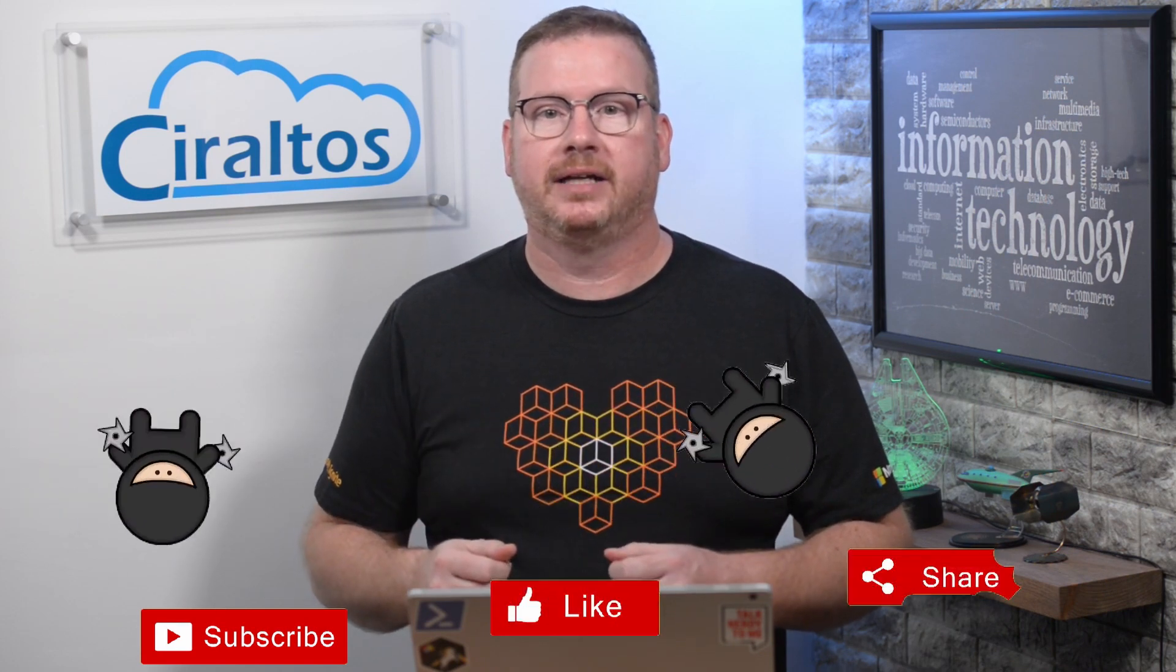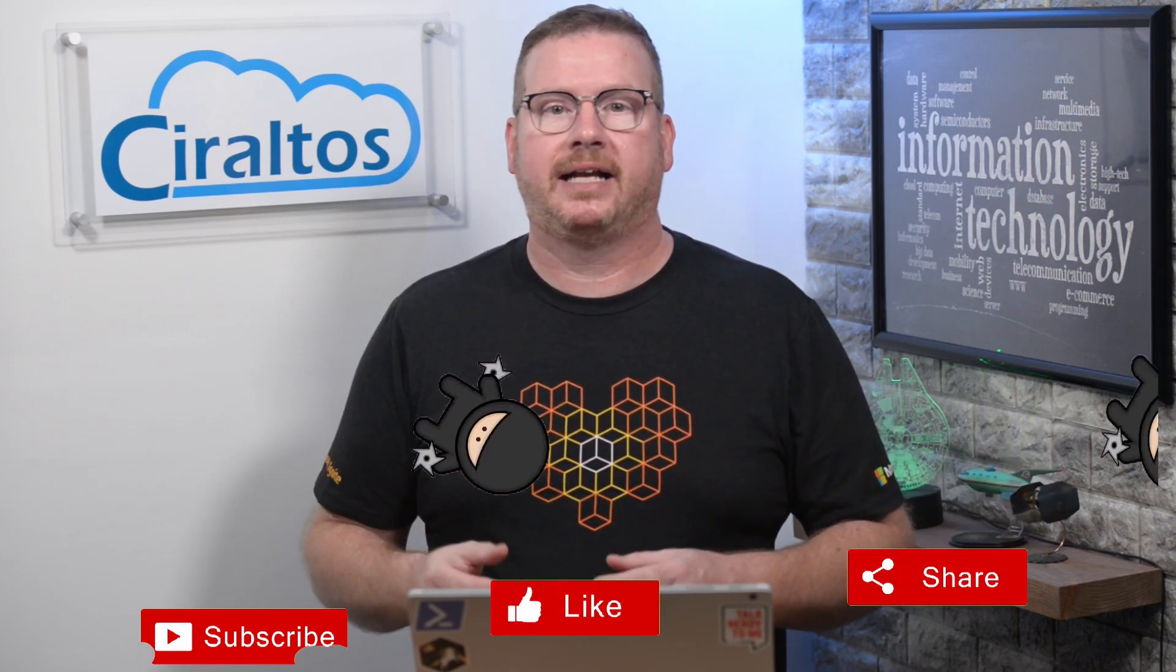Also, don't forget to like, subscribe and share. Click the bell icon for notifications of new content. And if you'd like to learn more about Windows Virtual Desktop, check out my course Zero to Hero with Windows Virtual Desktop on udemy.com. There's a link in the description below.